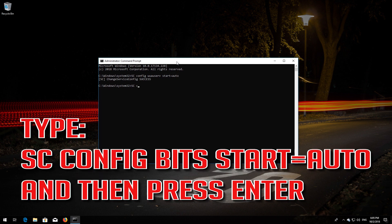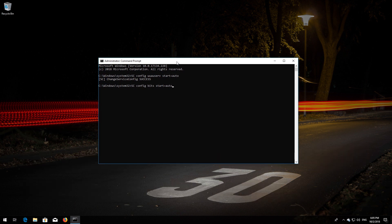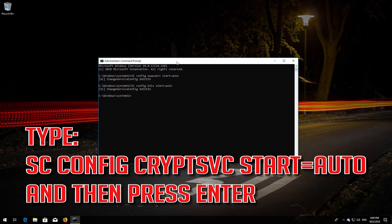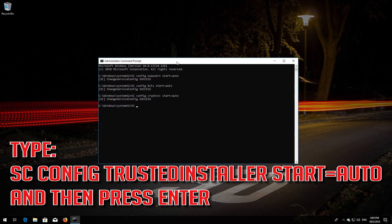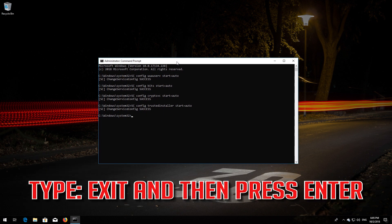Type 'sc config bits start= auto' and then press Enter. Type 'sc config cryptsvc start= auto' and then press Enter. Type 'sc config trustedinstaller start= auto' and then press Enter. Type 'exit' and then press Enter. Restart.